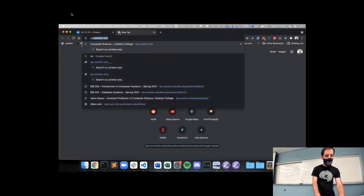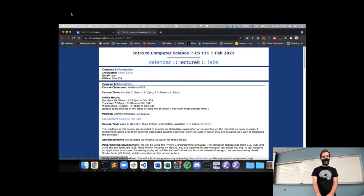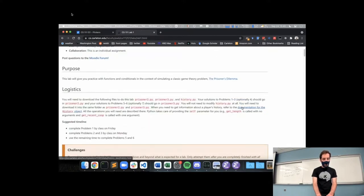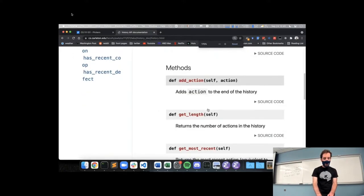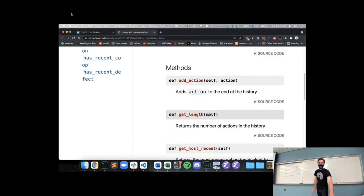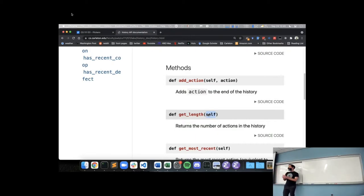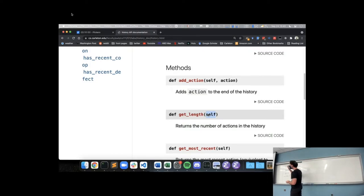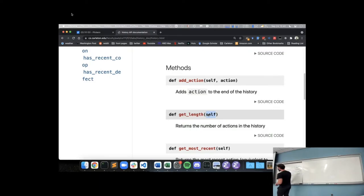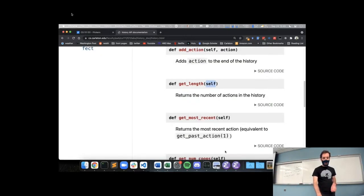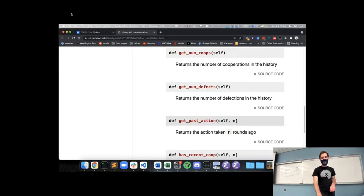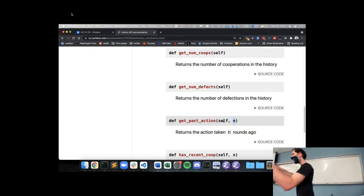If we look at the documentation for our history object and look at get_length, we see it has a 'self' parameter. We're going to look in detail at what this self thing is when we talk about how to create objects ourselves. For now, all we need to know is that Python takes care of this self parameter for us and we can just ignore it. So we call get_length with no parameters, get_most_recent with no parameters, and get_past_action with one parameter, n.